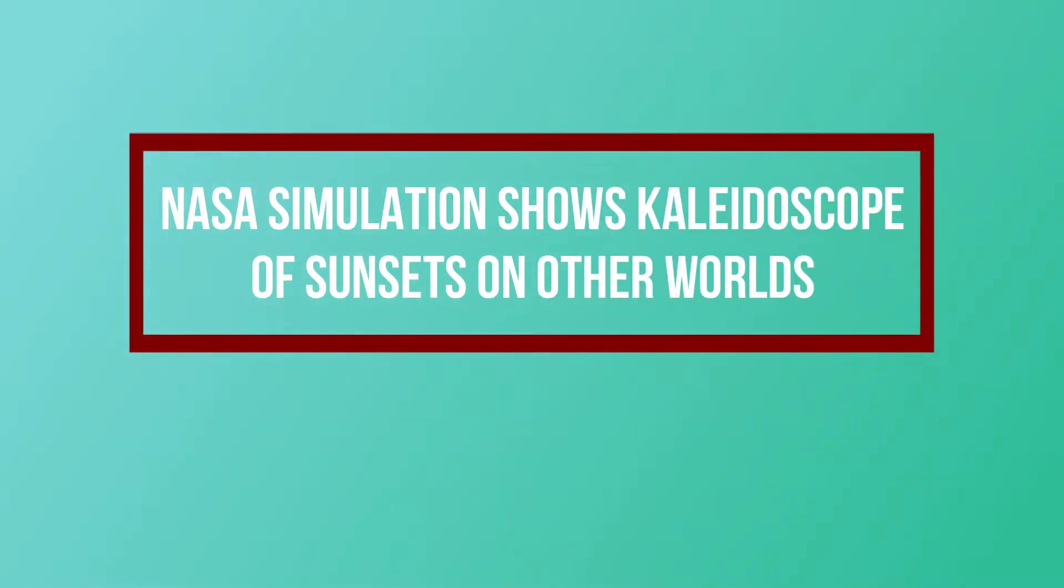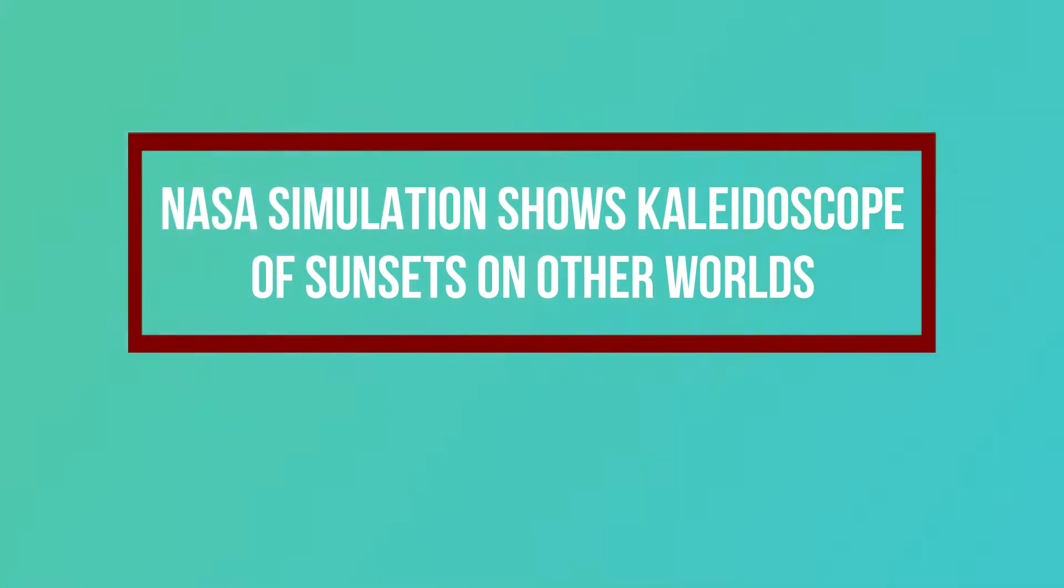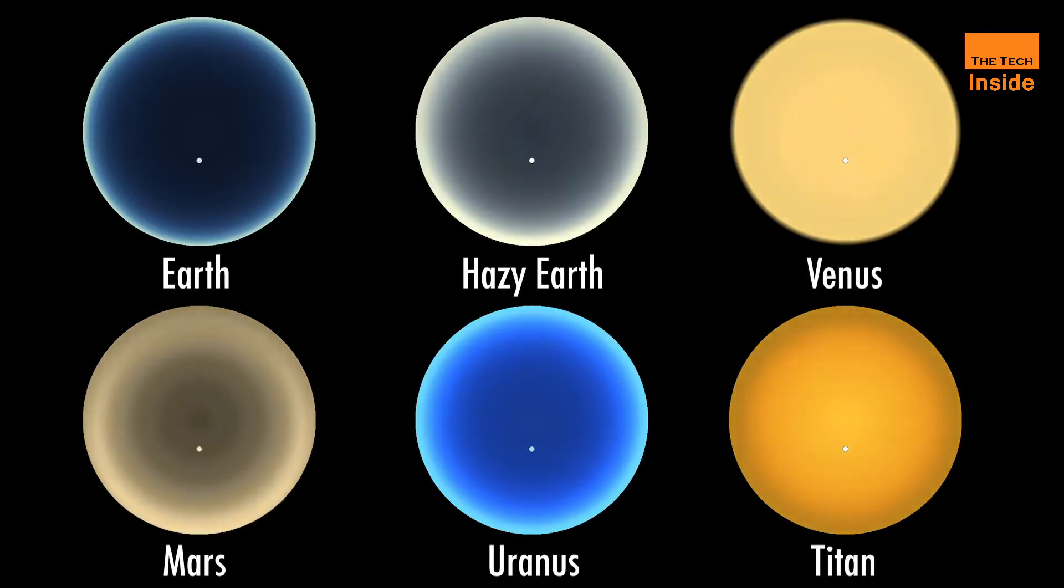NASA simulation shows kaleidoscope of sunsets on other worlds. Have you ever wondered what a sunset on Uranus might look like?